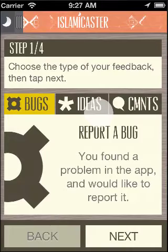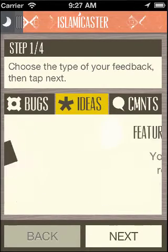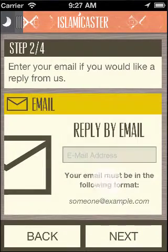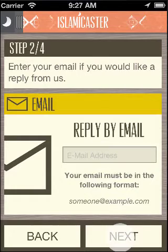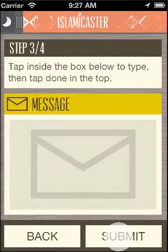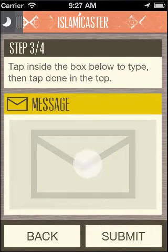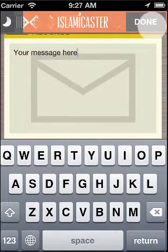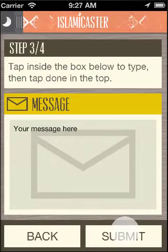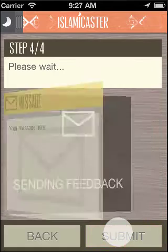We finally have the contact us view. In the contact us view, you first select the type of feedback that you would like to give us. If you would like us to reply to your message, please provide your email. Finally, type your message and press the done button at the top right. All feedback is welcome.